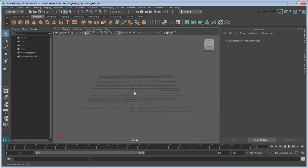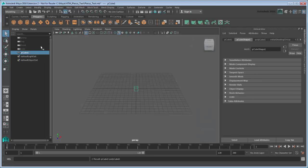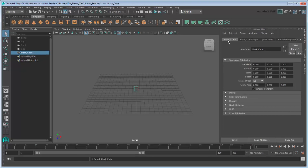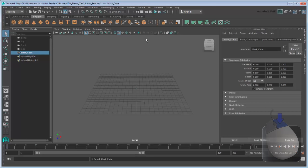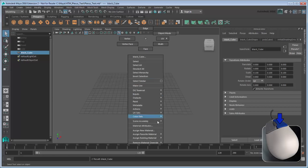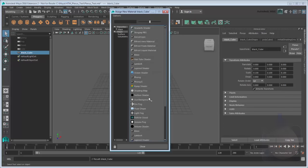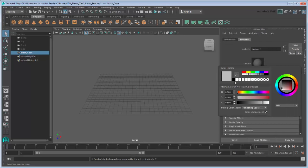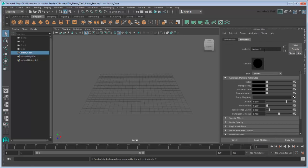Start by creating a cube. Rename it BlackCube. Scale it to 0.1 in all axes. This will act as the base object for our MASH network. Assign it a new Lambert material and make it black. Rename the material PlexusMAT.